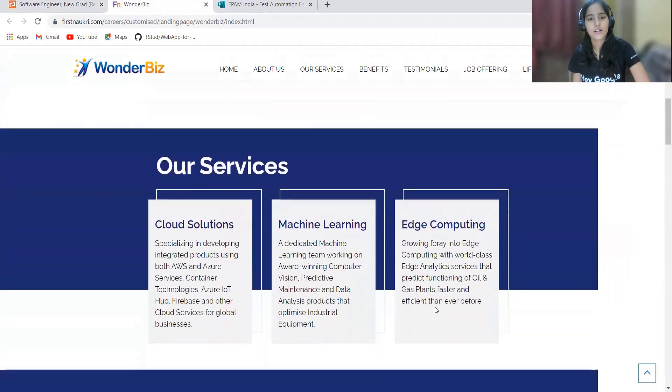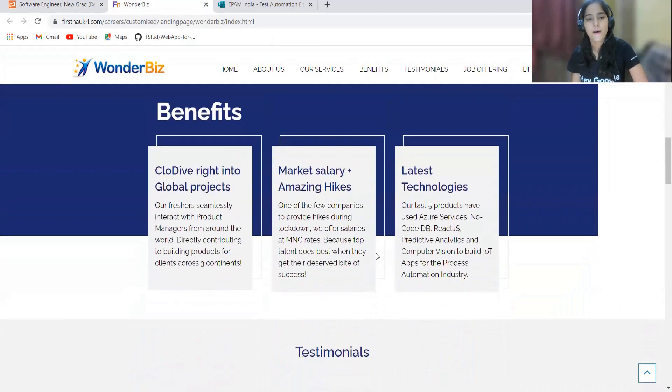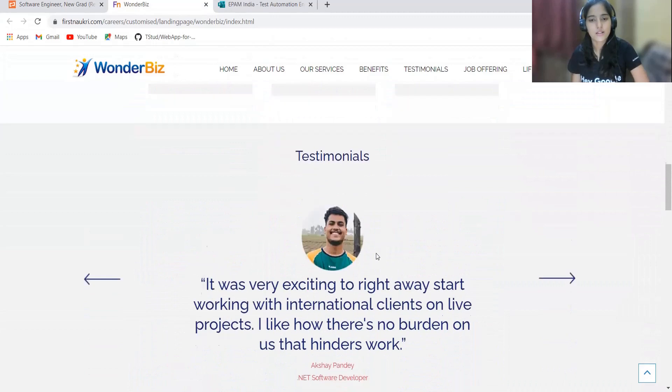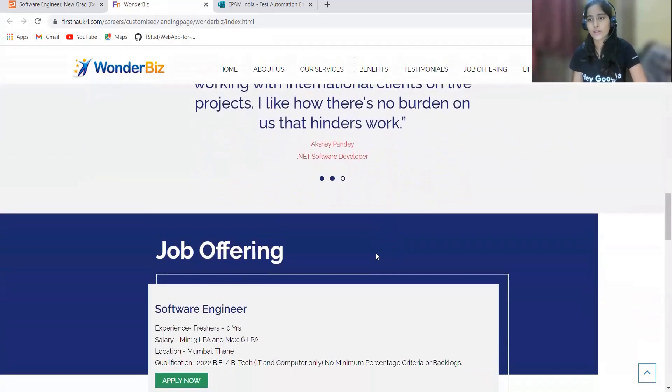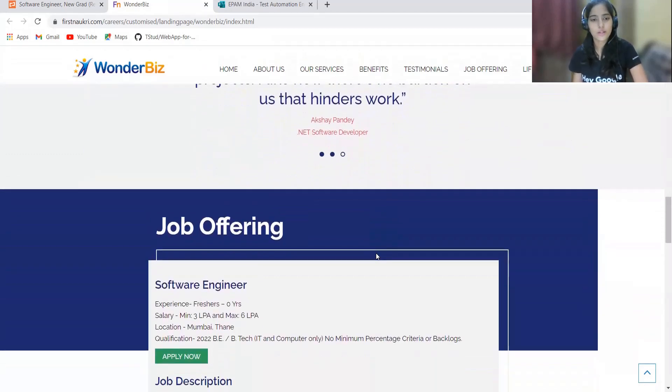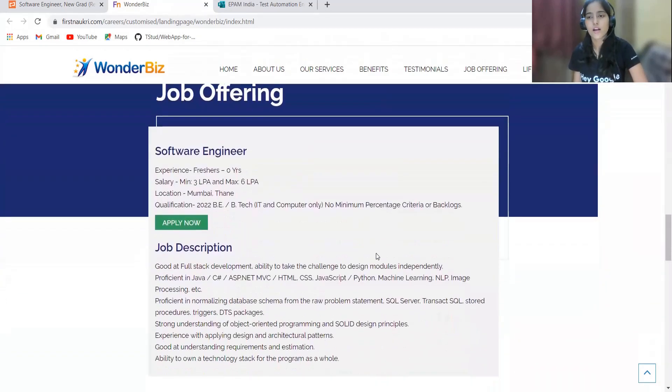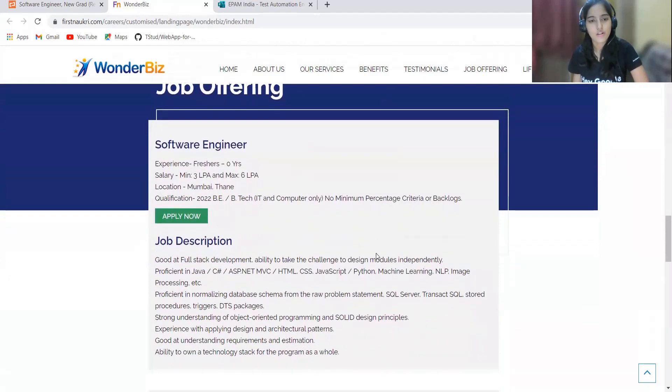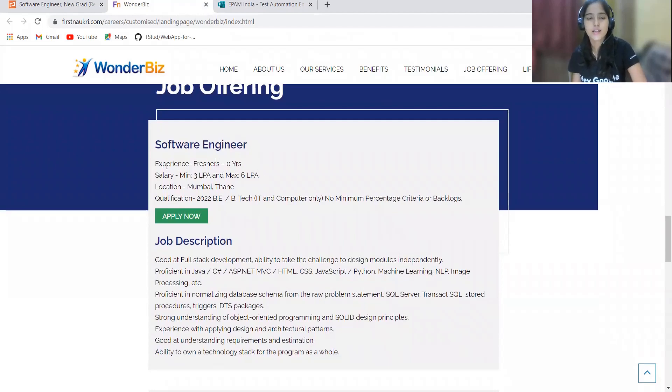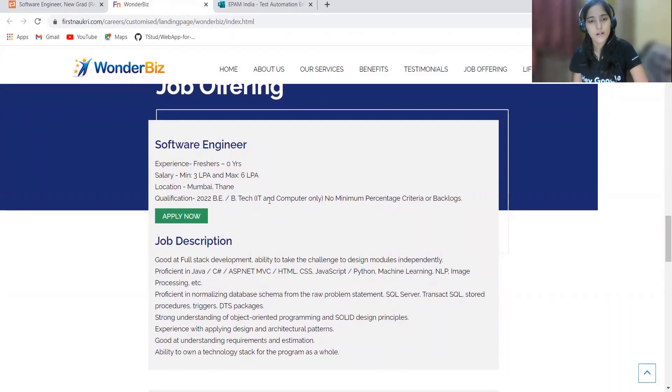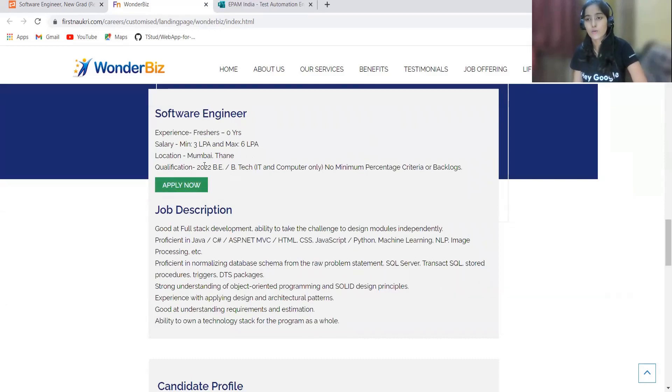Here are some important points also given: their services, benefits, testimonials. Everything has been provided. You can just go through it. Talking about the job offering, they are basically offering a role of software engineer. Experience is for freshers, so zero years obviously. Salary will be ranging from 3 LPA to a maximum 6 LPA. Location mentioned is Mumbai-Thane. Qualification needed is 2022 batch BE/BTech IT and computer science only, no minimum percentage criteria or backlogs.